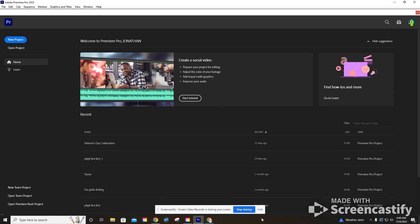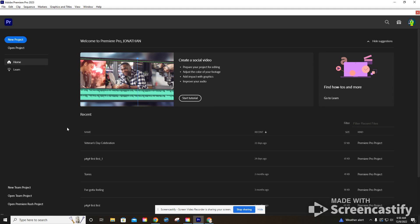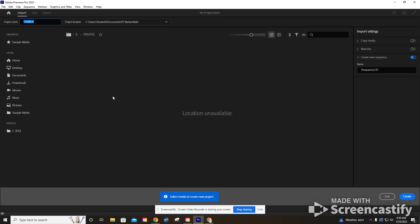This is Adobe Premiere Pro CC 2023. There are other versions, but this should be the one on your computers. We've opened the program already, but we're going to start with creating a new project, giving very basic information here.